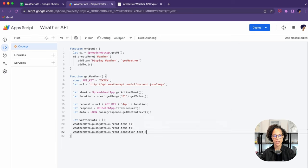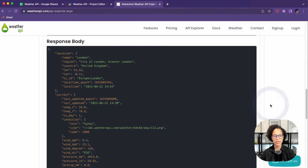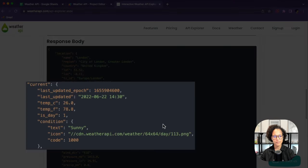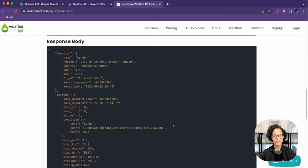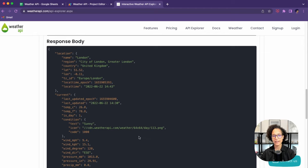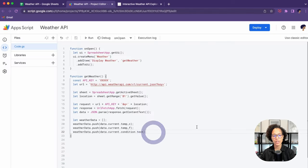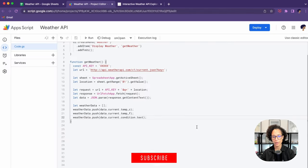Here is the response body for London. You can see that under current, we see condition, we see temperature. So that is the JSON that we're getting back. That's the information, and that's exactly the information that I'm pushing into this weather data array.